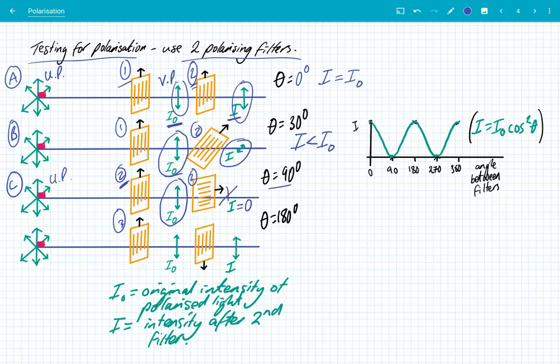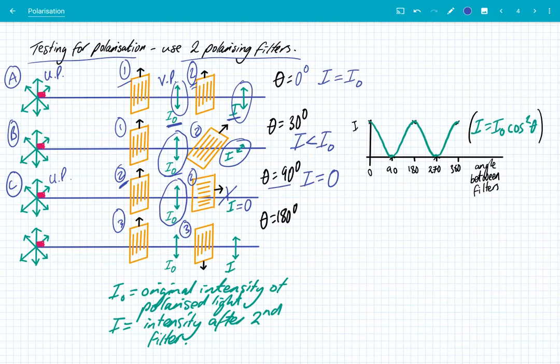No EM wave can pass through. So the intensity of light passing through the second filter is zero. Vertically polarised light cannot pass through a horizontal polarising filter. So what happens if we keep rotating? I'm going to keep rotating that second filter all the way to 180 degrees.